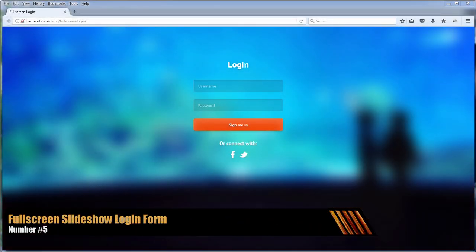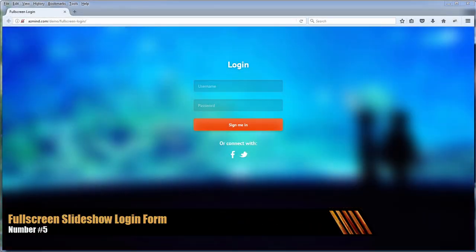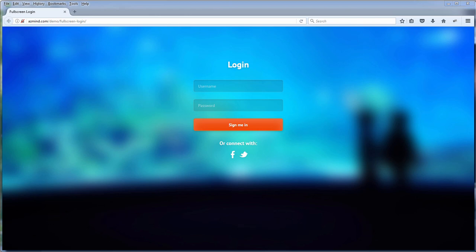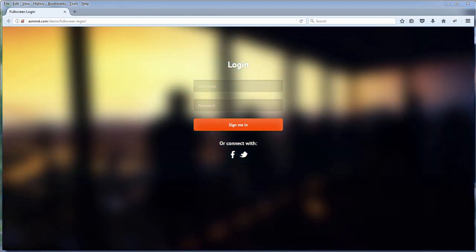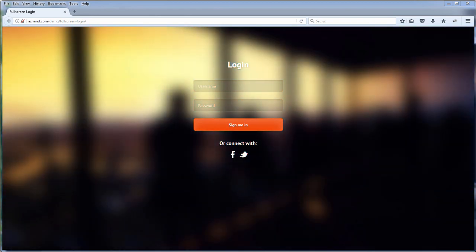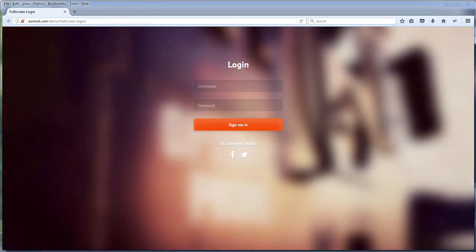You might have seen some full screen login effect on some websites before but this one comes with blurring slideshow background effect. So if you are looking for a login form looks premium and different, try this one out.